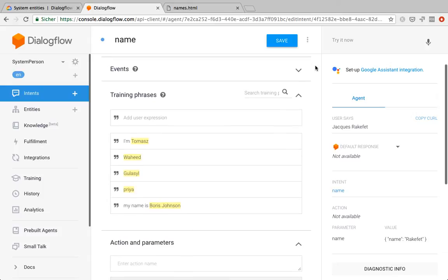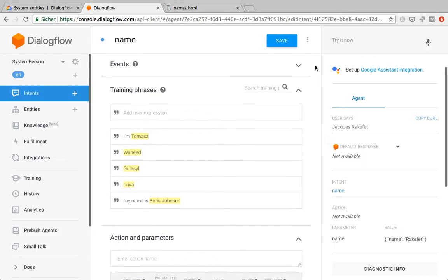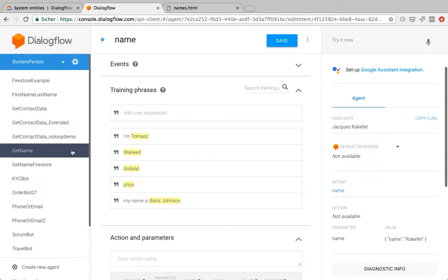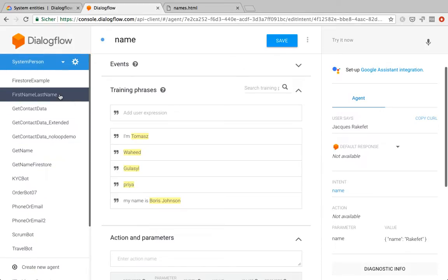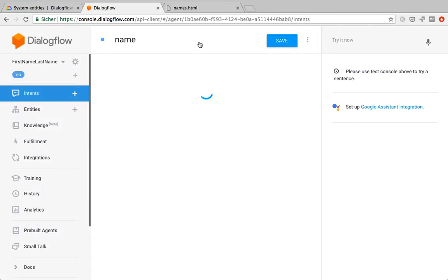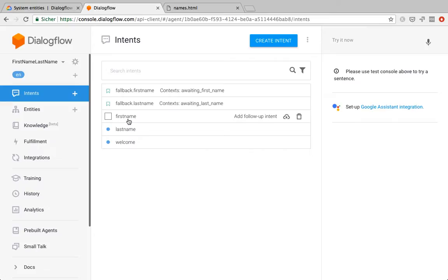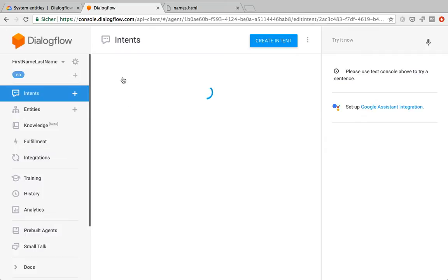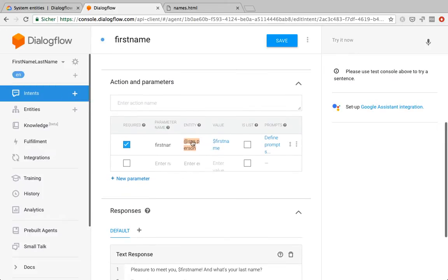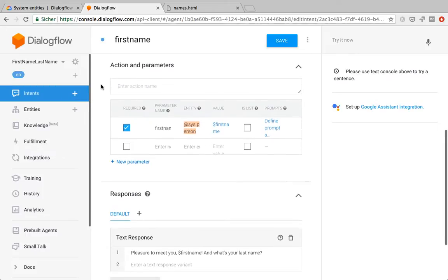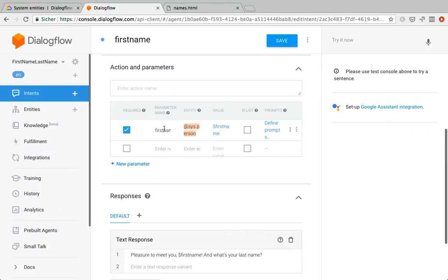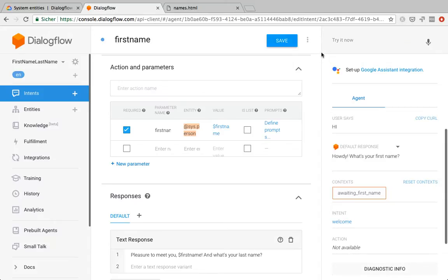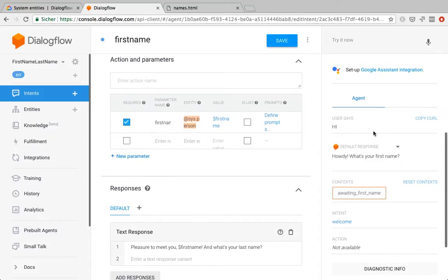So while it is way more powerful, there's still some edge cases where it might not work. So I came up with a slightly extended bot solution. I actually went ahead and created two intents. One for the first name, one for the last name. And I'm using the system person entity again to recognize the name. But then I'm assigning it to different parameters. So here in the first name intent, I'm assigning it to a first name parameter. So let's see if this solves our edge cases. I programmed this welcome intent that's now triggering the first name intent.